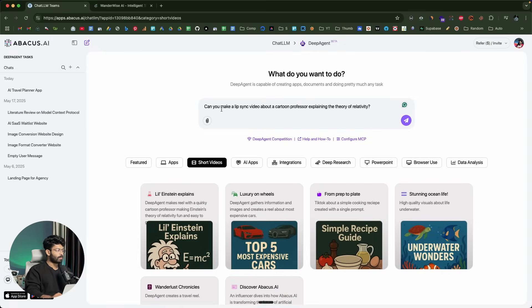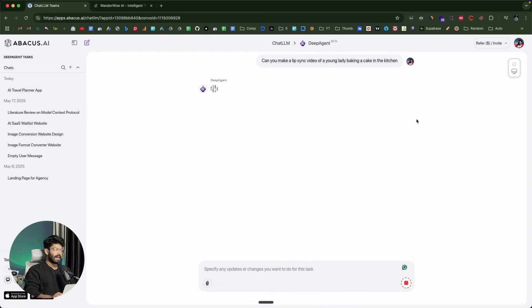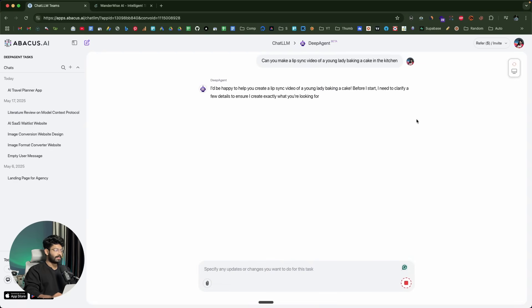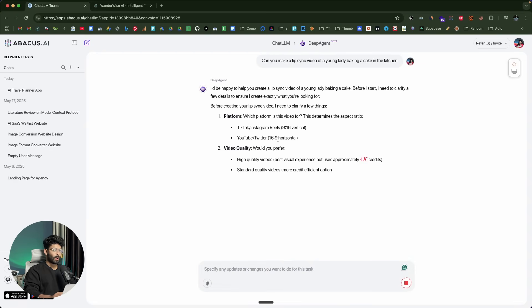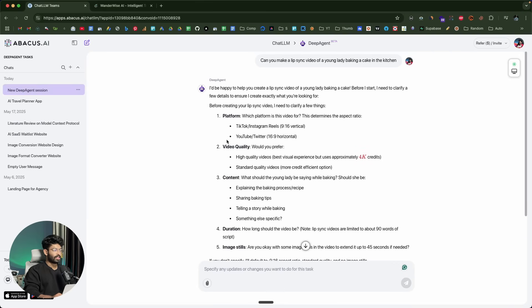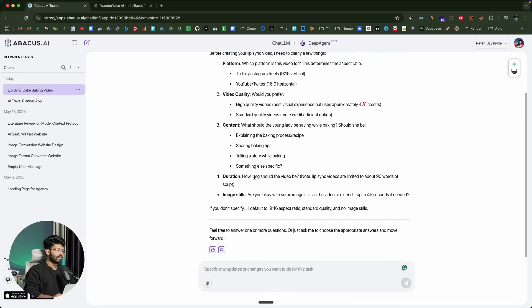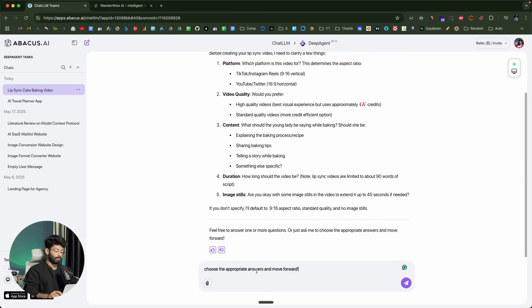The default prompt says can you make a lip-sync video about cartoon professor explaining theory of relativity. Instead, I'll just go ahead and modify it to something else. This right here is the modified prompt that I'll give: can you make a lip-sync video of a young lady baking a cake in the kitchen? I can click on the send button. I just wanted to show all the options that you have within DeepAgent. If you want to create a video, you totally have the option for that. It is asking us to clarify a few details like the duration, the quality, the platform to which you want to post, the image stills and all that. I'll go ahead and say, choose the appropriate answers and move forward.